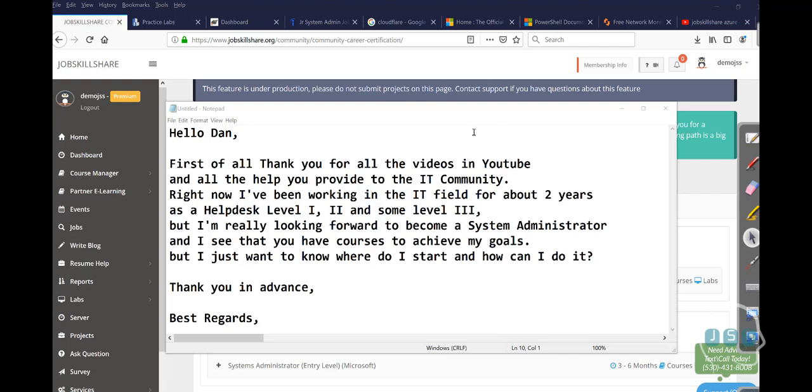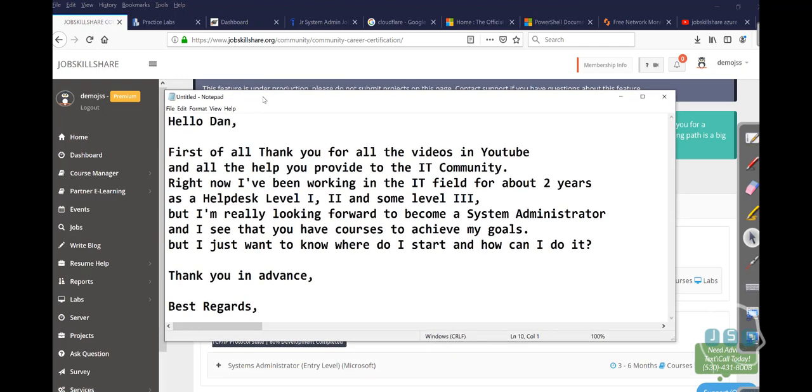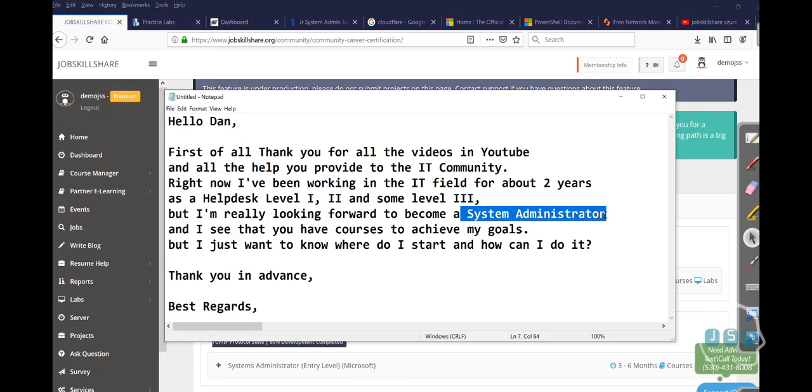Hello and welcome to JobskillShare.org. Today I'm going to talk about one of the emails that I received from a member who wanted to basically start looking for system administrator skills and how to get started with the learning process.